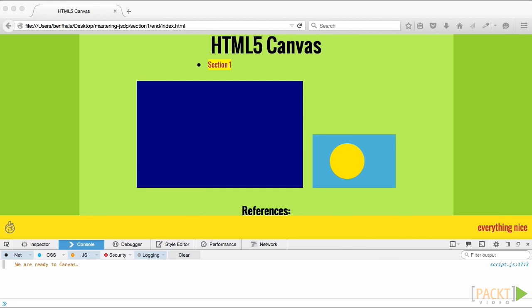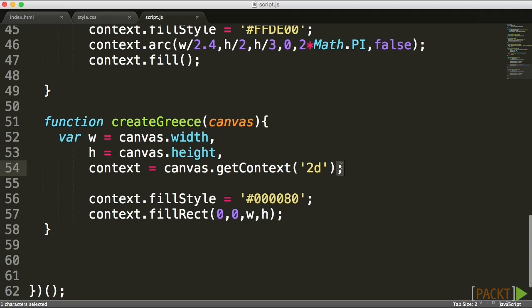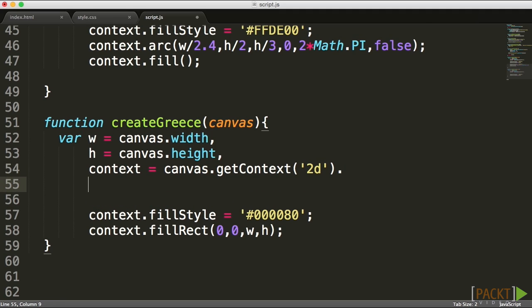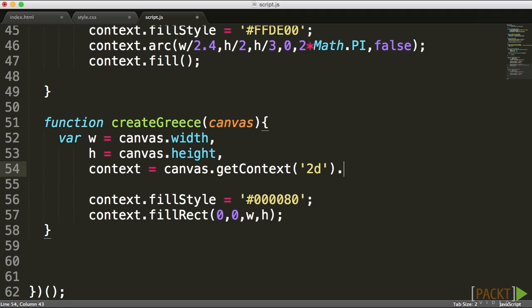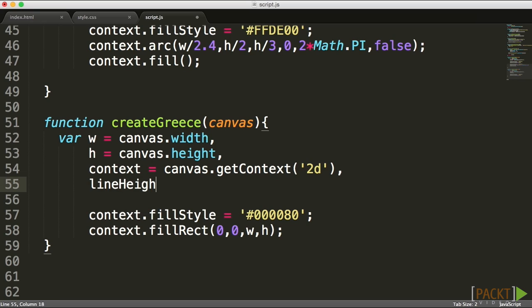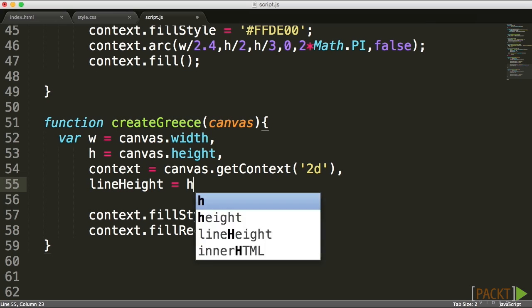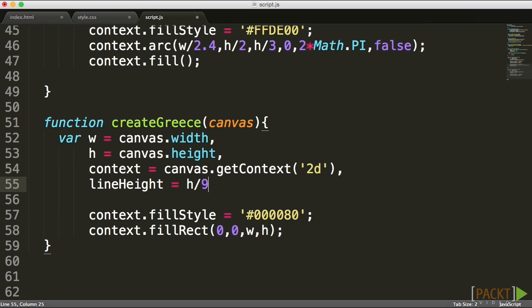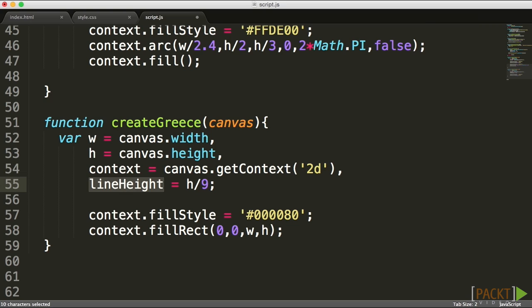I'm going to add a variable called lineHeight, because we really want to define the height. Now lines don't have a width and height, they just have one of the two, really just have a width. But it makes sense for us from a perspective of our design. What we have here is basically the height of that line. The height of the line would basically be the height divided by nine. That'll be the height of each line or the width of each line.